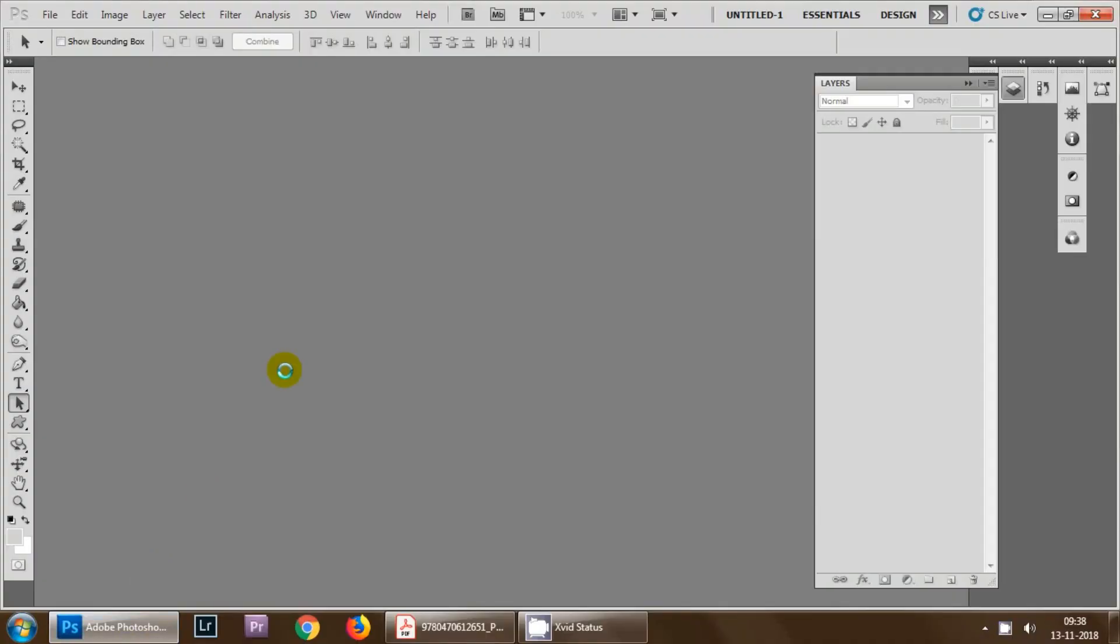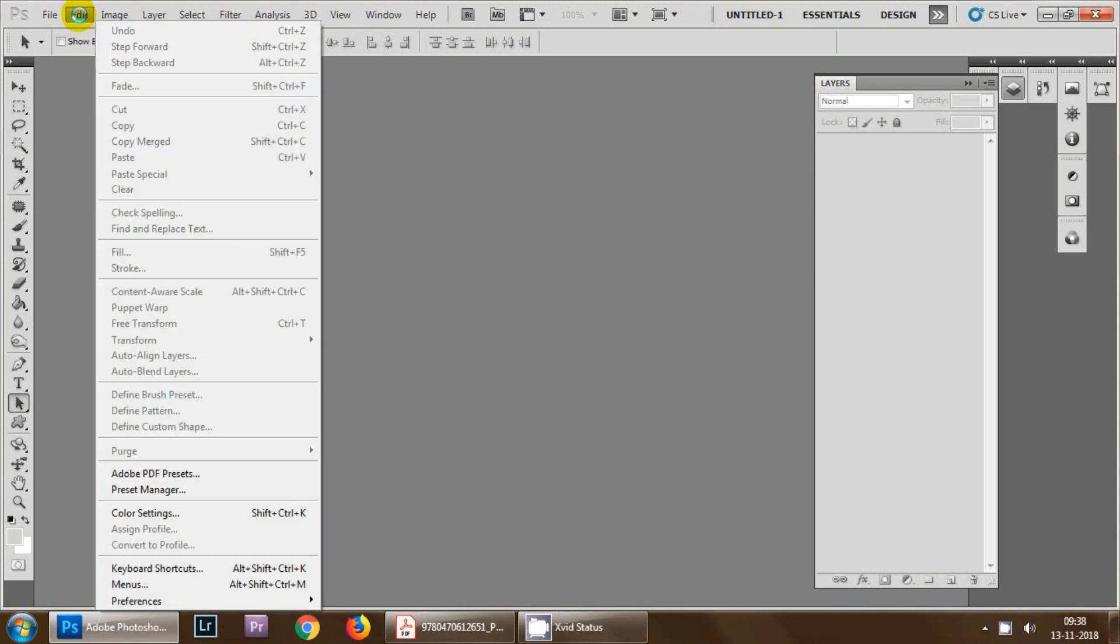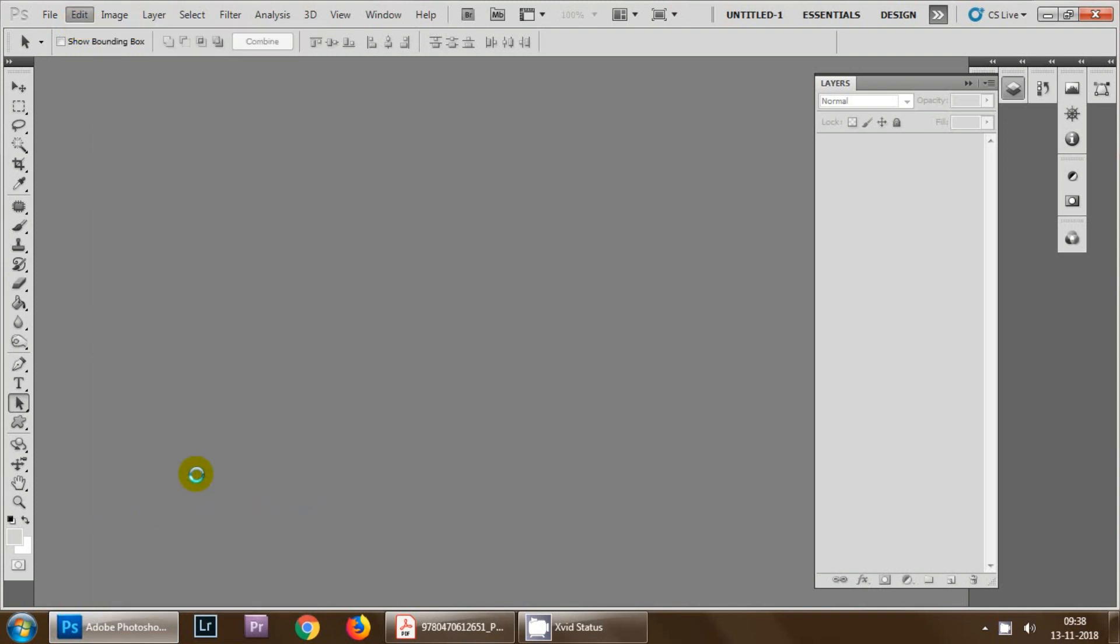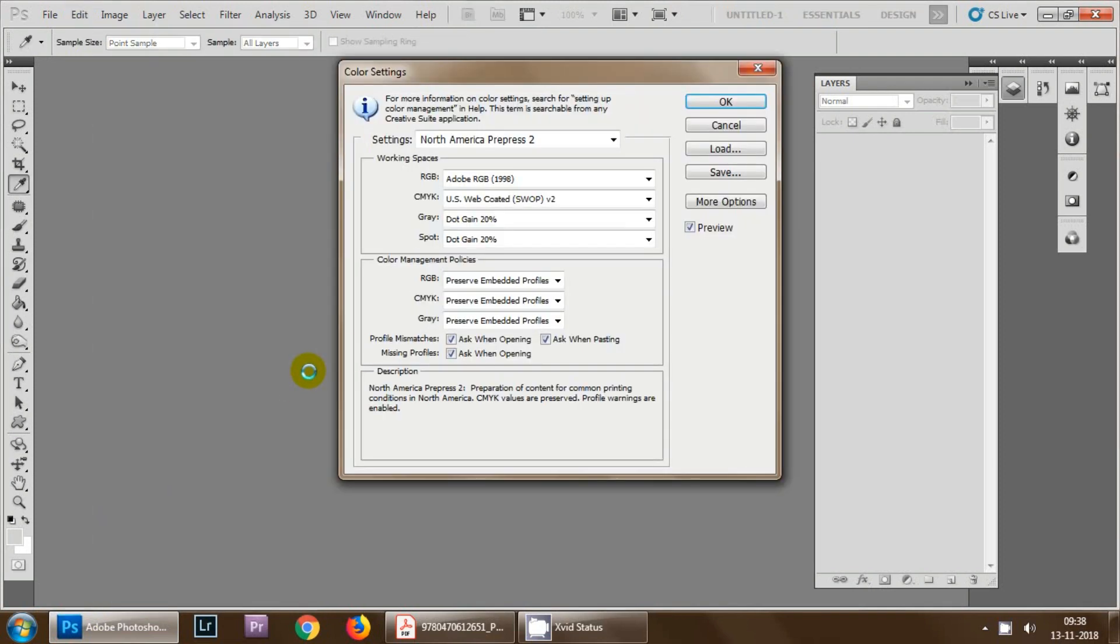The first thing that we are going to learn today is selecting your color settings in Adobe Photoshop for your project. For this you need to go to Edit and then go to Color Settings.